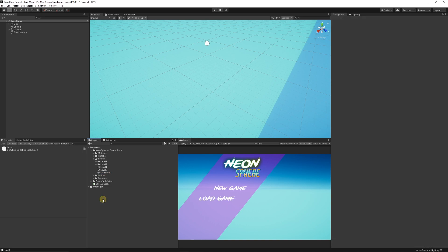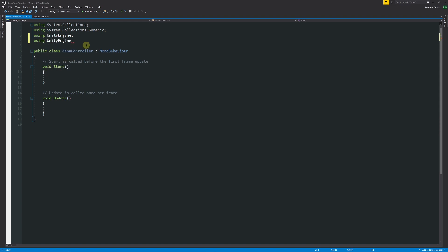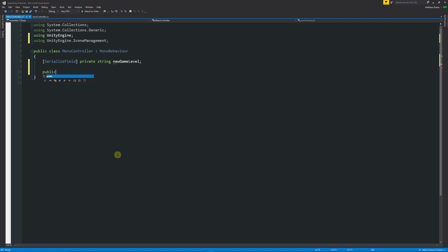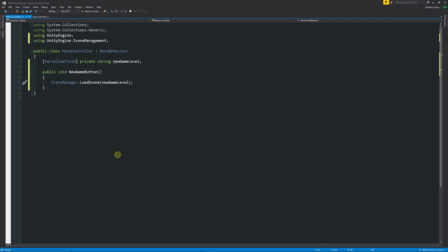Now go to the Main Menu scene. Right-click, Create > C# Script, and call it MenuController. Open it in Visual Studio, add using UnityEngine.SceneManagement, and remove the default methods. Add a [SerializeField] private string called newGameLevel so we can set it in the Inspector. Then create a public void NewGameButton() method, and inside it call SceneManager.LoadScene(newGameLevel) to load whatever level name is set.